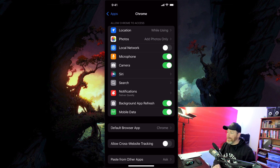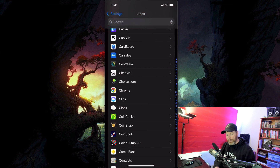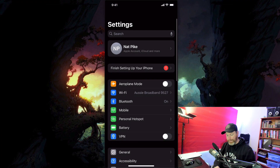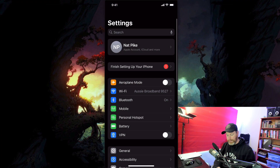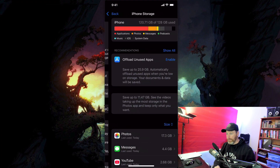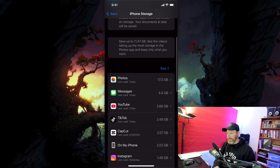Here's how I managed to fix that problem — as you can see now, when I go into iPhone Storage under Settings > General > iPhone Storage, the large Chrome data is no longer there.